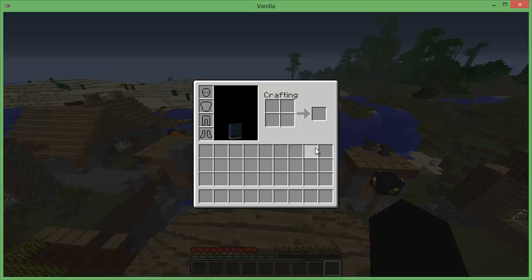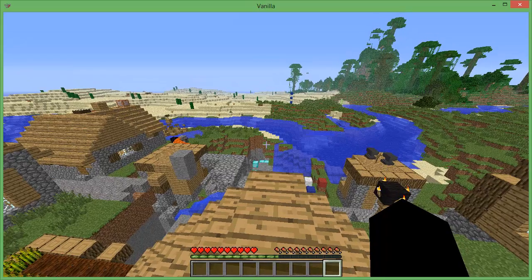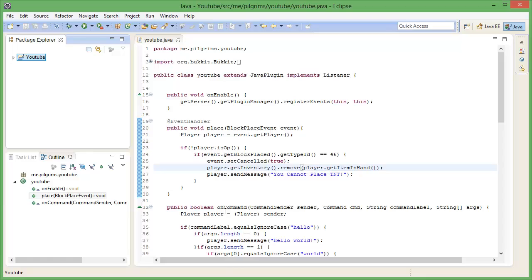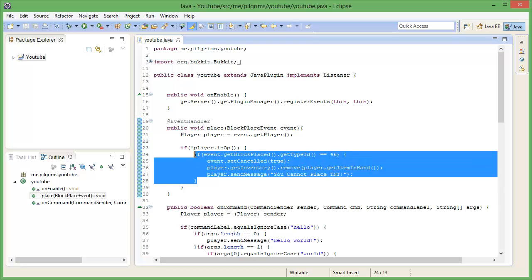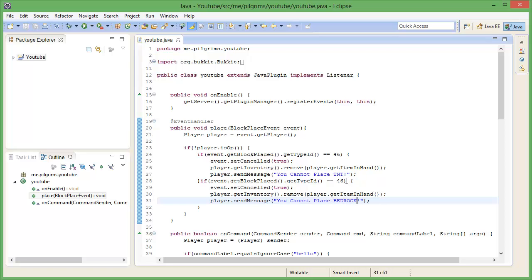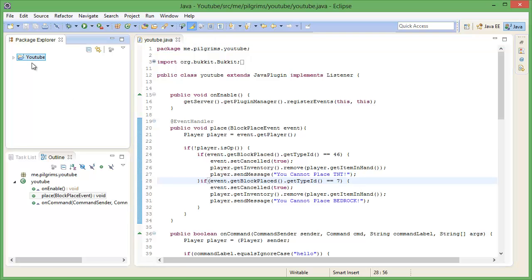I don't have a browser, but bedrock's ID is 7. If you look on the site it actually tells you it's 7. And then you can change the message here — you cannot place bedrock. If ID is equal to 7, is that cancelled, remove. Yeah.